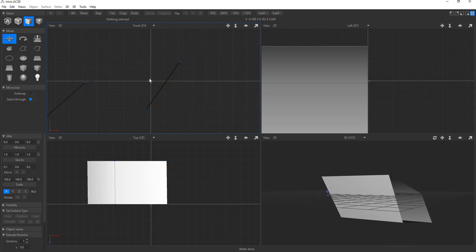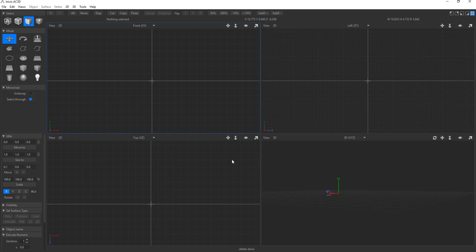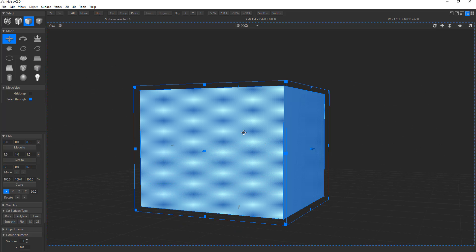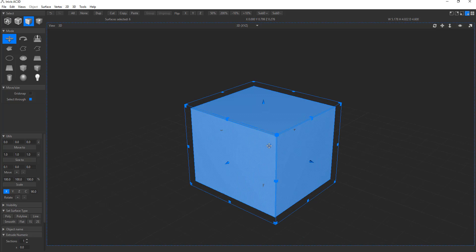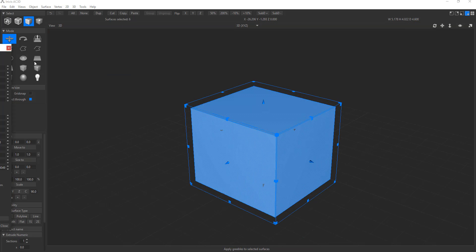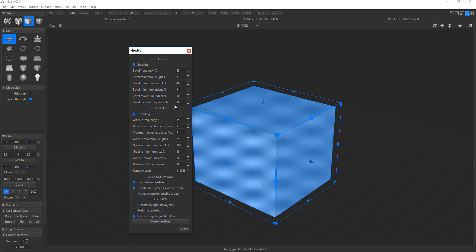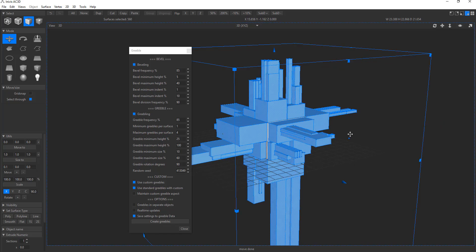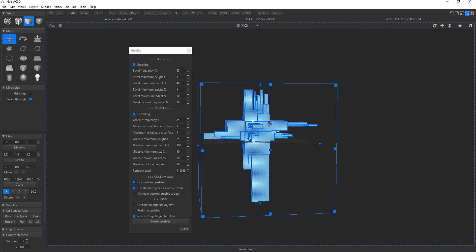One thing I miss about this tool is the built-in gribble feature. In most DCC apps today, gribble comes as a plugin, but here you simply go to Tool > Gribble, adjust all the settings you want, hit create, and you automatically have a gribble that changes over time. No plugin needed — it was just built right in.